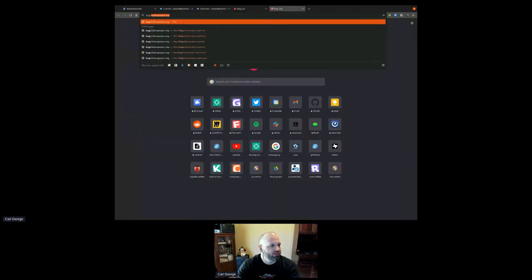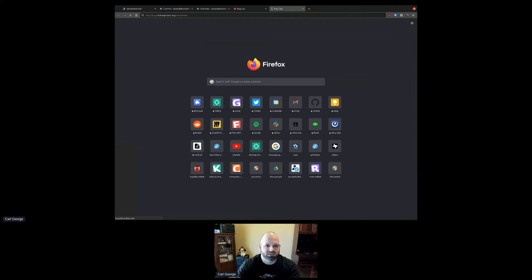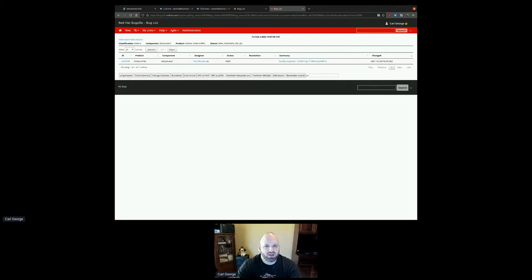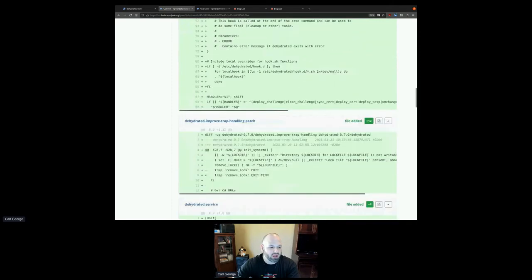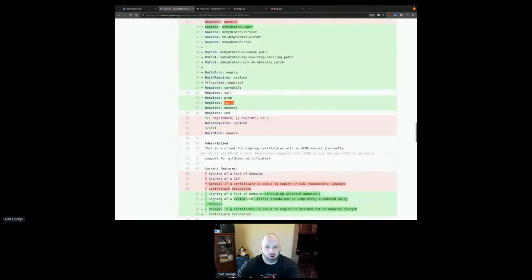Neil's jumping ahead to what I found the solution was earlier, but I'll work through the steps of how I got there. Looking at this git blame, here's where it has a requirement on mailx, and I can look at the commit that added that. It looks like it was when this package was updated to version 0.70. If I look at the actual changes, not just the commit message, I can see that there is this dehydrated cron bash script that got added.